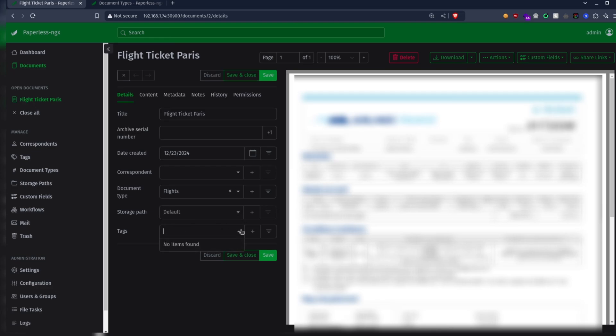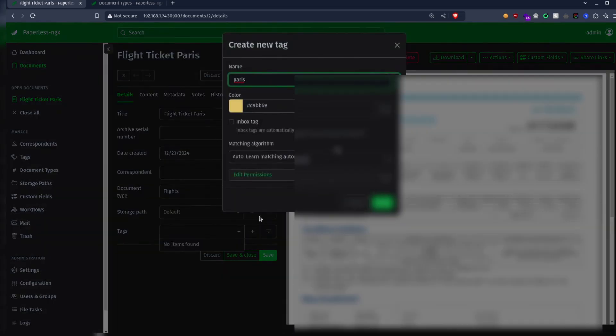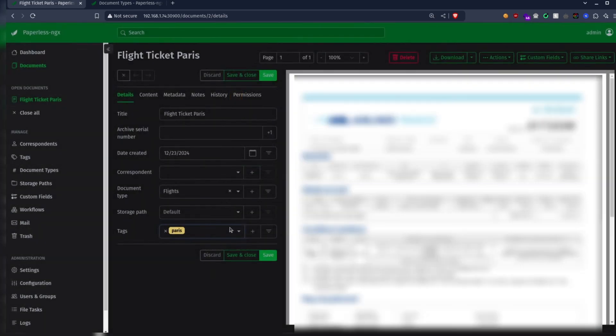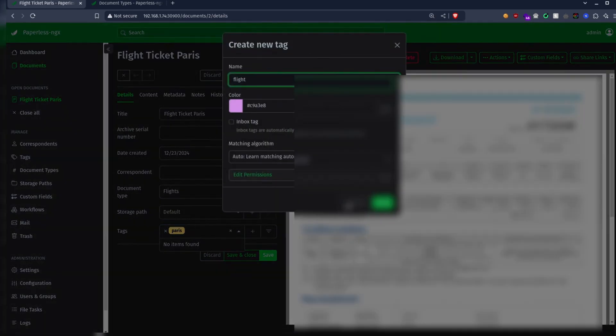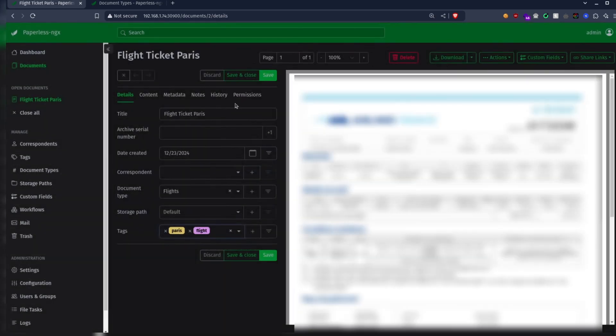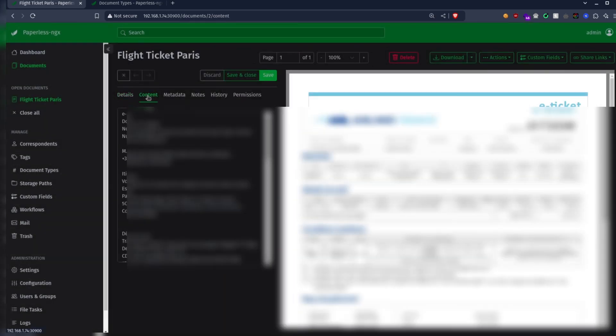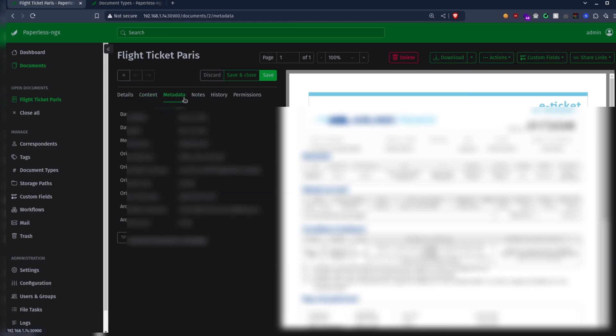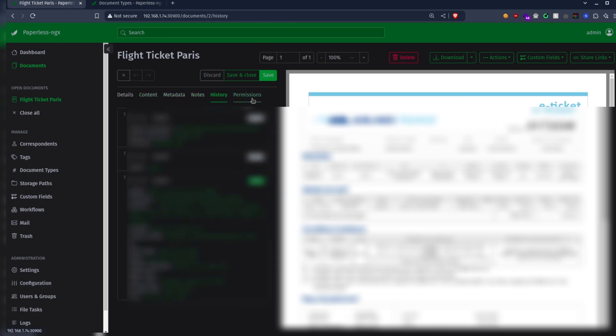We can also add some tags for better organization and easier search. I'm going to add two tags: Paris and flight. In content type you can see the whole document as a text file which is used as a searchable text, meaning you can search any word inside the document to find your file.